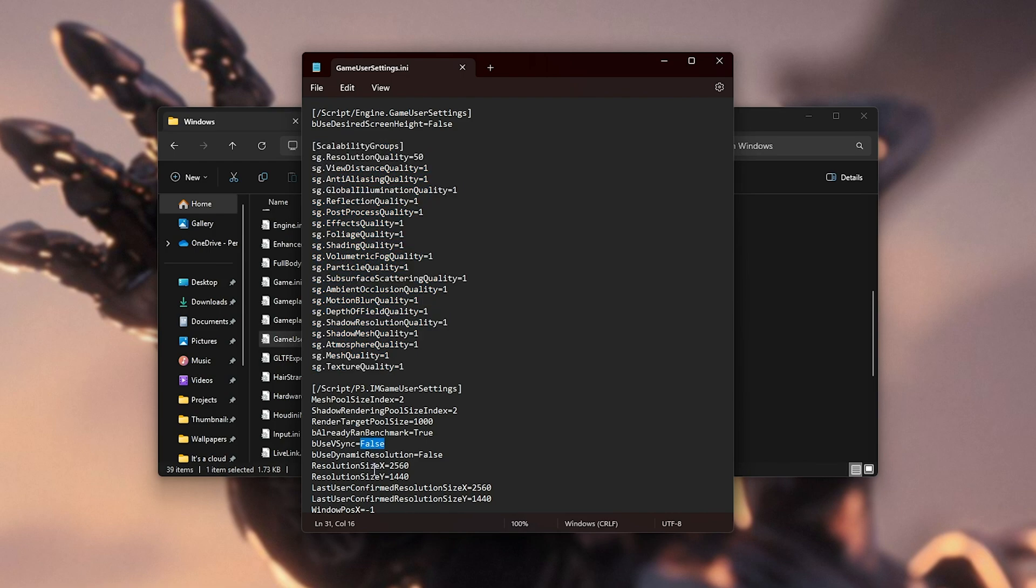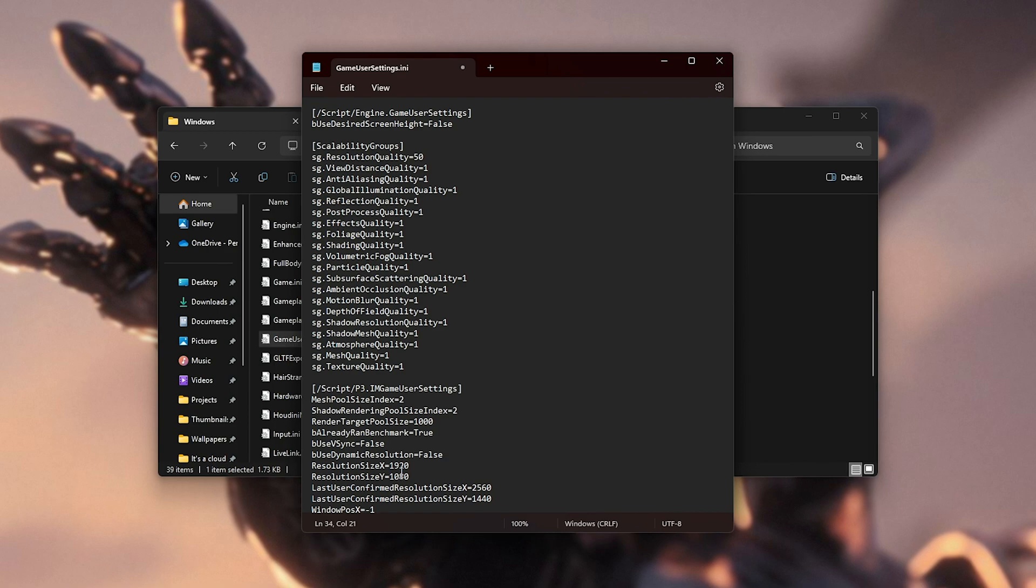We can also change use vsync from true to false, and of course, resolution size x and y. Mine is 2k, so 2560 by 1440, but you can lower yours to maybe 1920 by 1080. If you're still struggling to launch up the game itself, you can set maybe 1280 by 720 for 720p, etc.